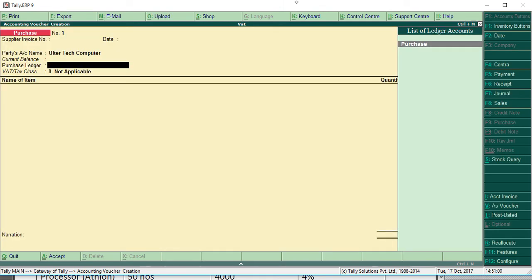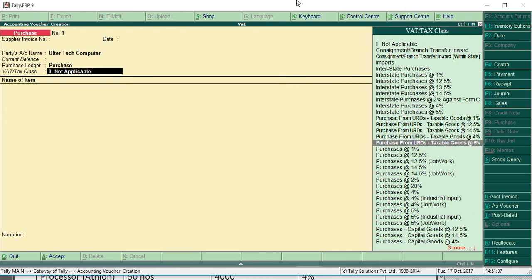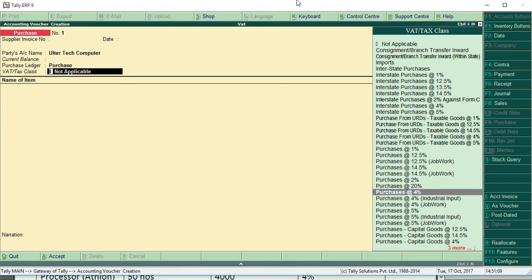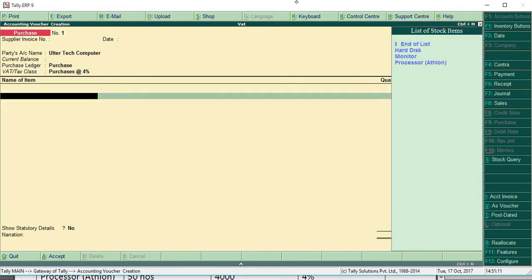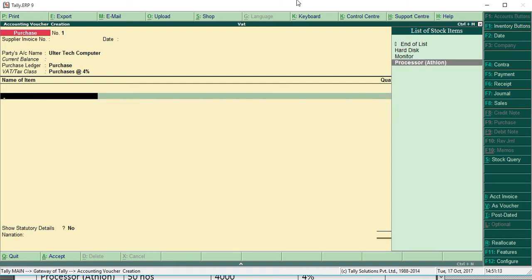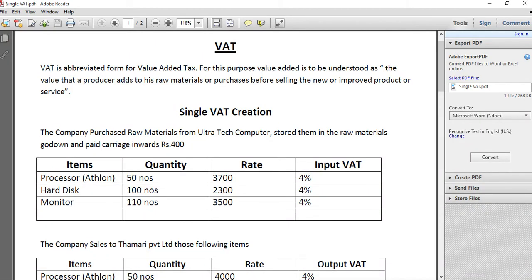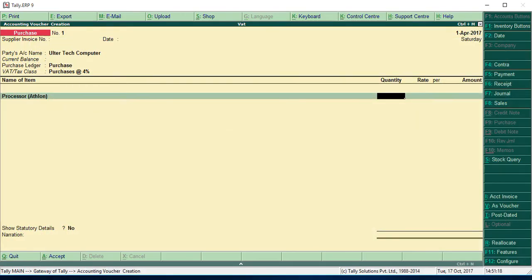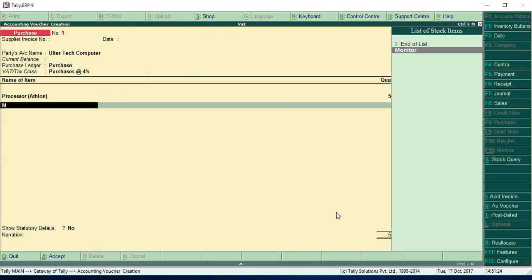Create purchase. As I told, we can select the percentage from here, so I'm going to give 4 percentage. Then items: processor, 50 NAS, 3700. 50 NAS, 3700. Then monitor.